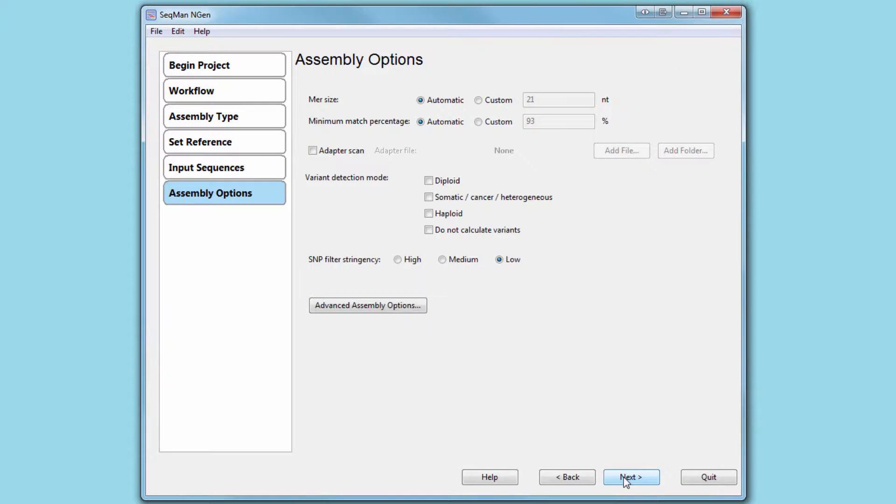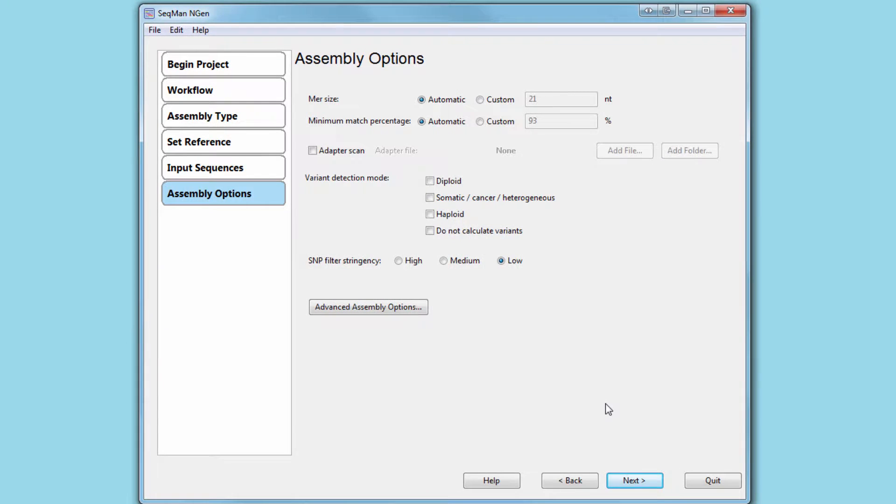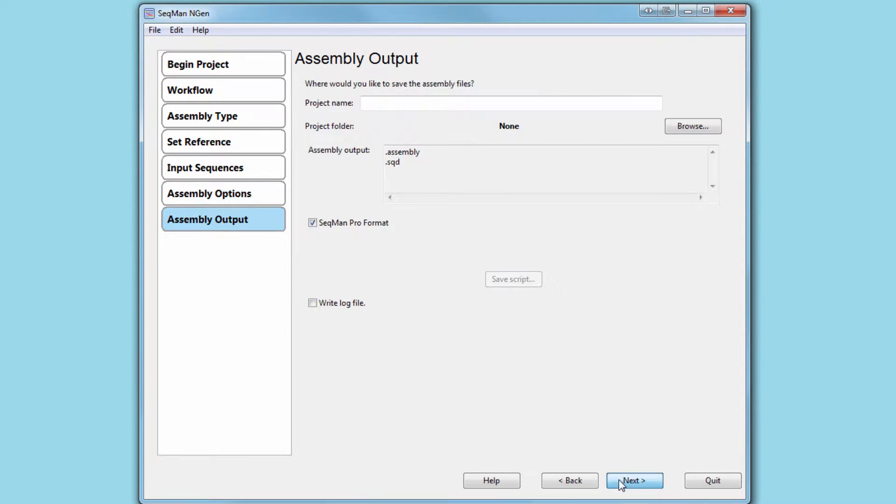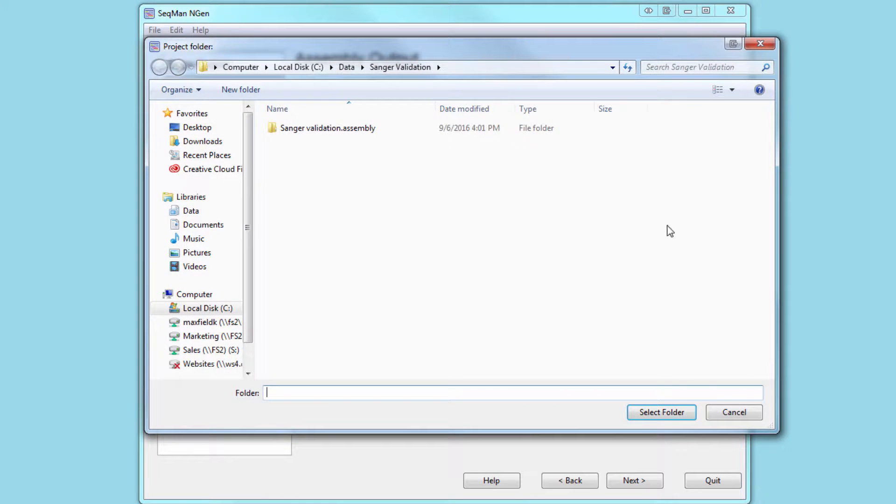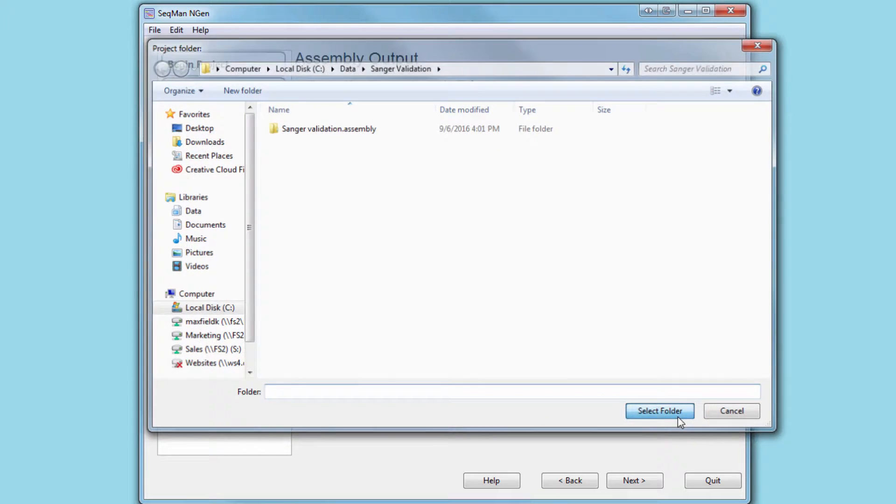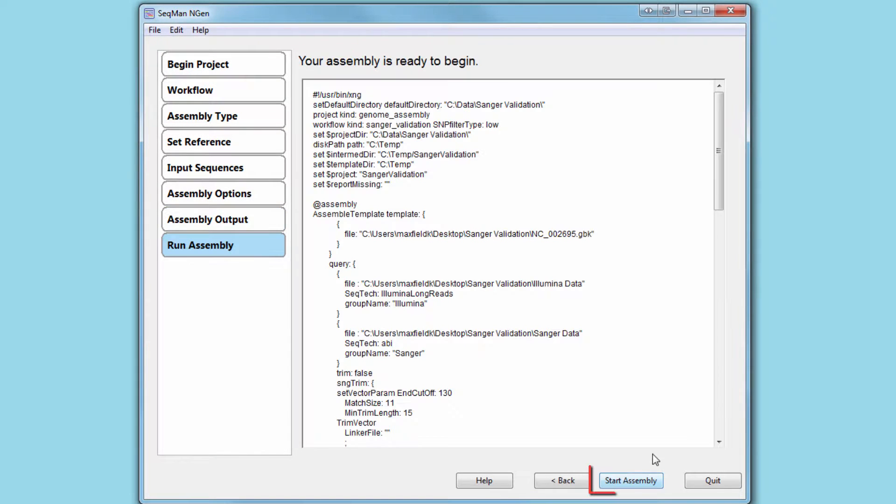On the assembly options page, select your preferred variant detection method, then name your project and specify a project save location. Now your assembly is ready to begin.